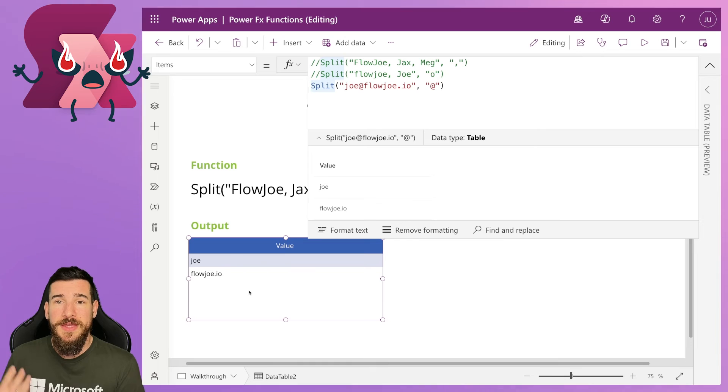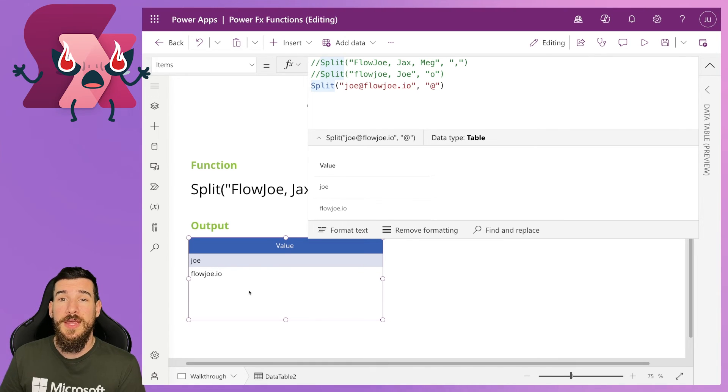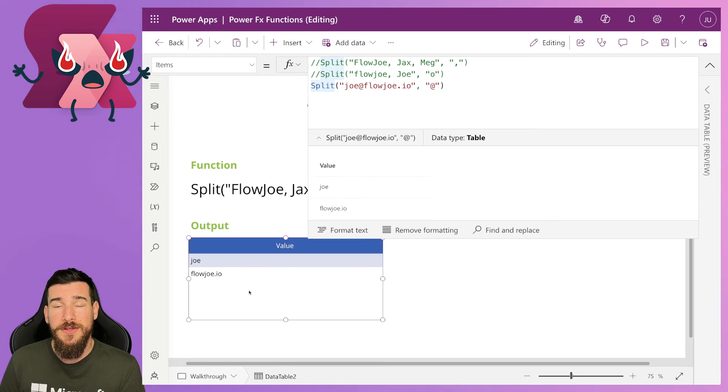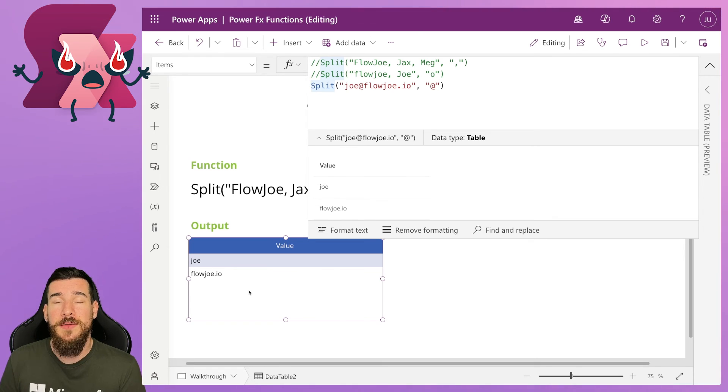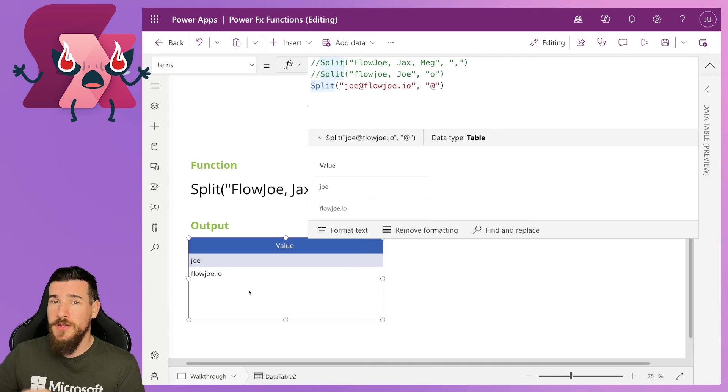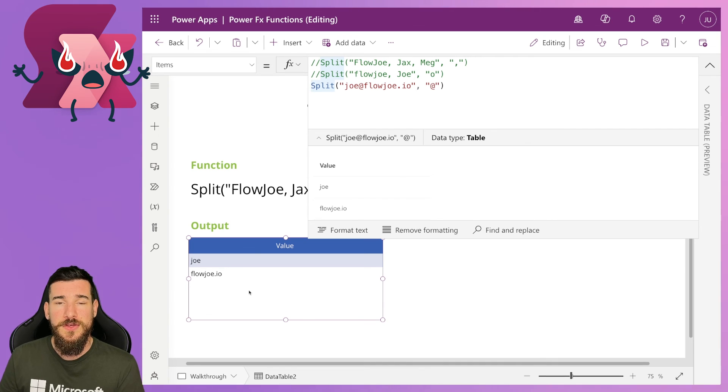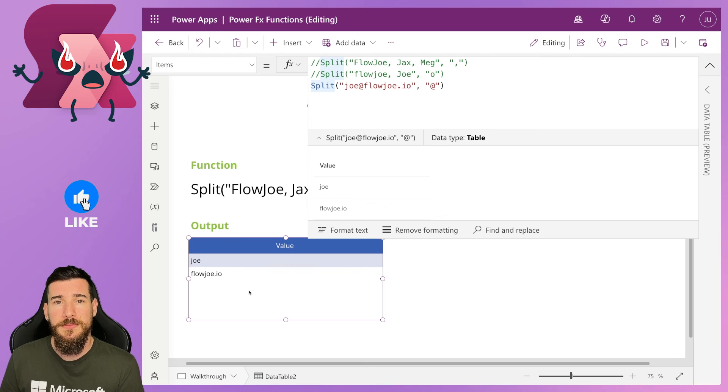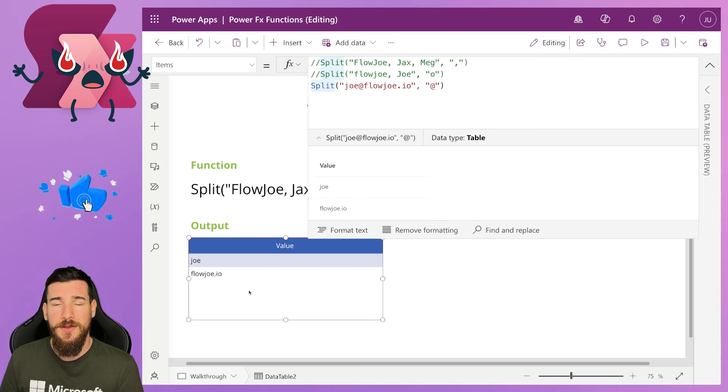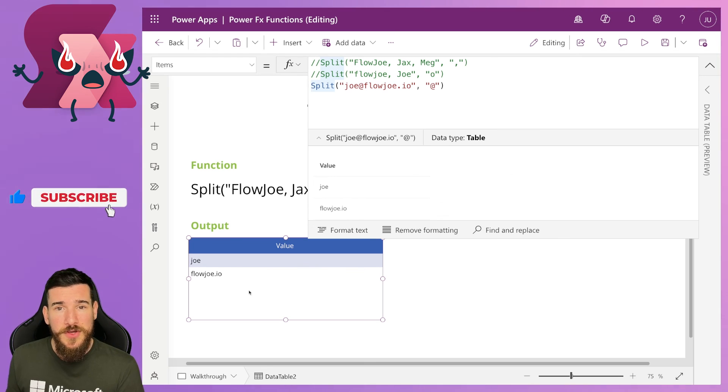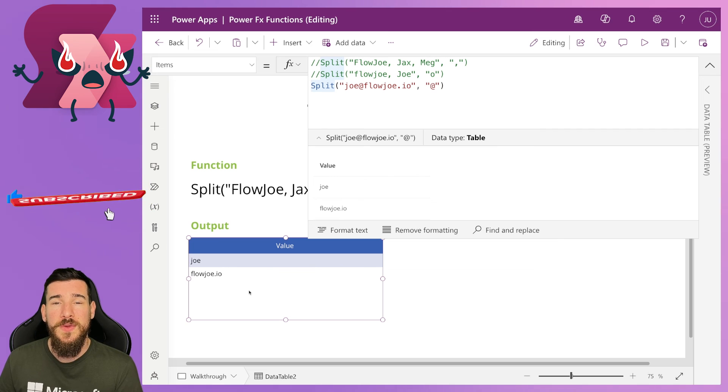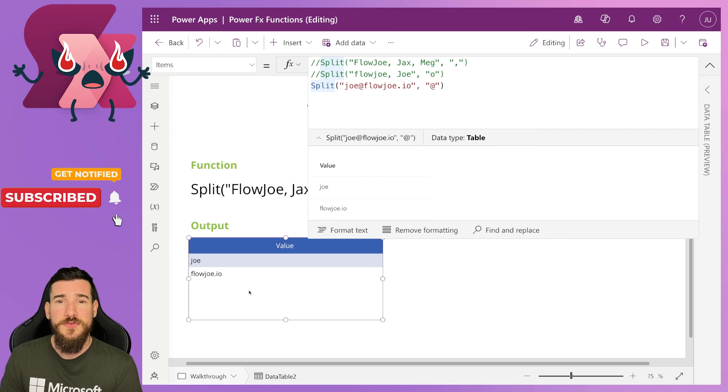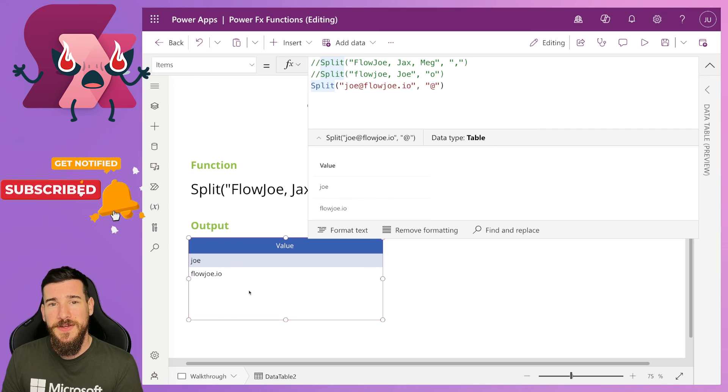and it's also represented down here on the data table. And that is how easy it is to split up some text based on a particular separating character in PowerFX. And you can do this on PowerApps or Copilot Studio. I'm using PowerApps as an example, but you can use it anywhere that PowerFX is used, providing that the function is actually implemented in that location. If you have any questions at all, leave a comment below, hit that like and subscribe button, and I'll see you on another video soon.